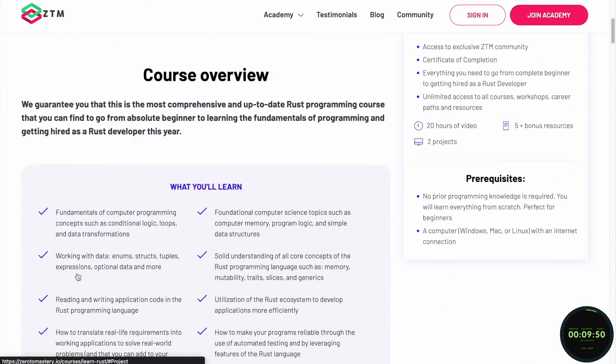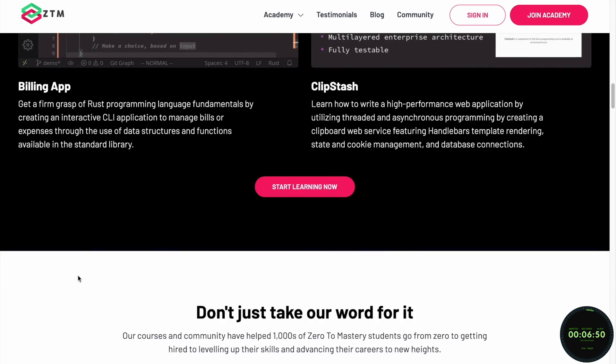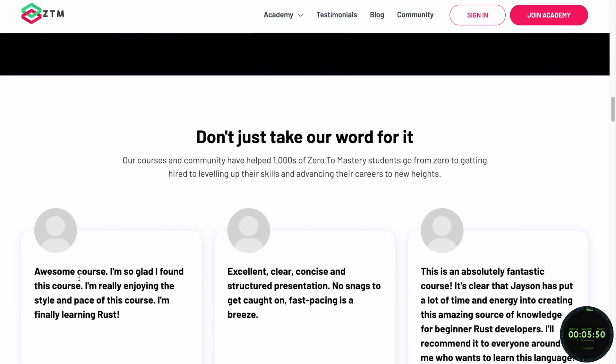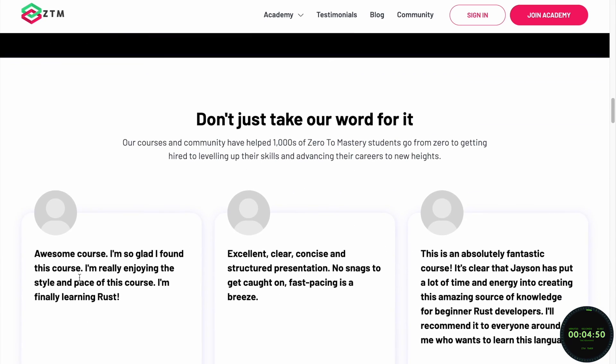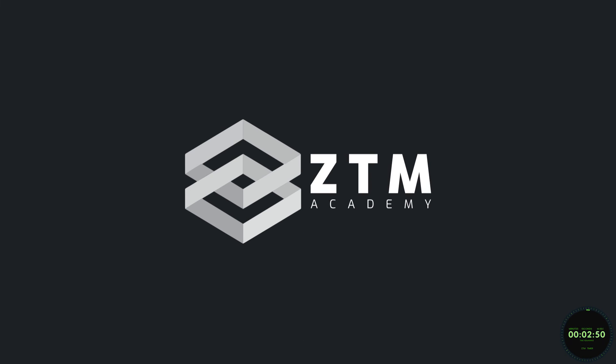If you want to learn Rust and fully master this popular programming language, check out Zero to Mastery's full Rust Bootcamp course, where you'll go from beginner to expert.